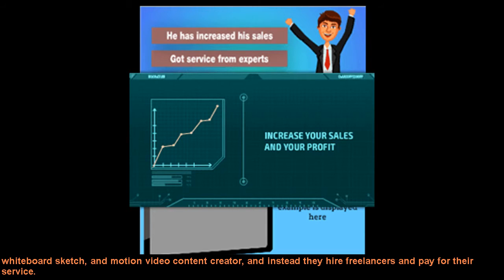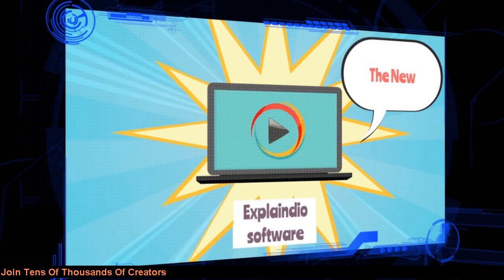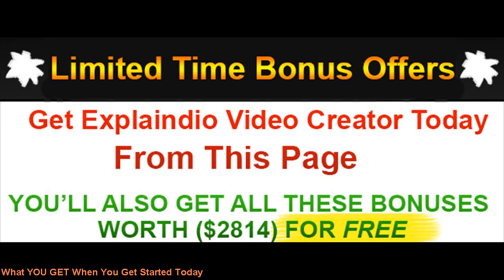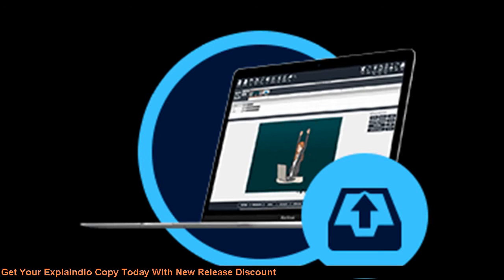It means that with Explainedio in your toolbox, you could get $10,000 for 5 minute video over and over again. Join tens of thousands of creators, marketers, entrepreneurs, and businesses. What you get when you get started today: Explainedio Video Creator Software. Get your Explainedio Copy today with New Release Discount.